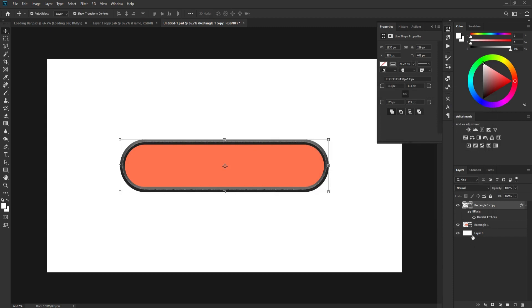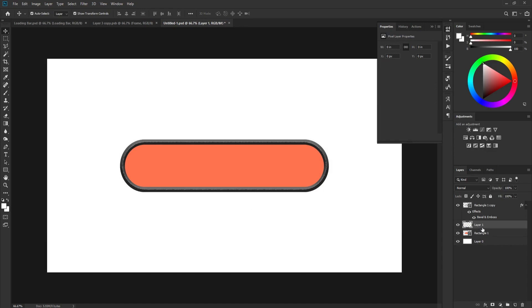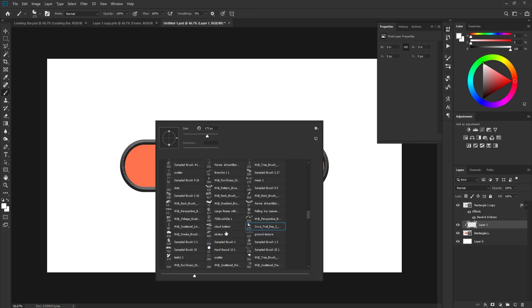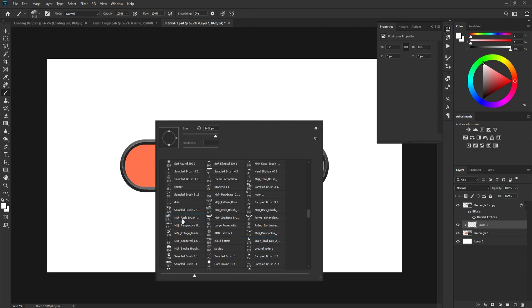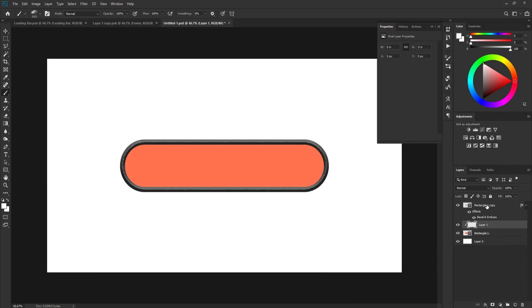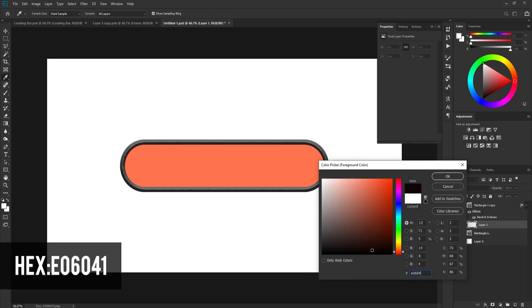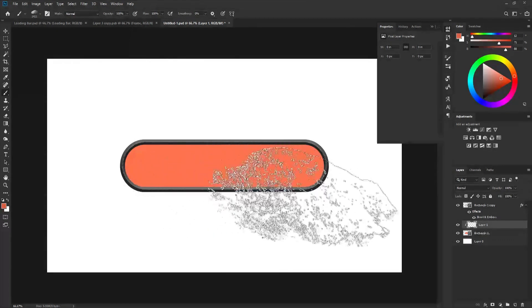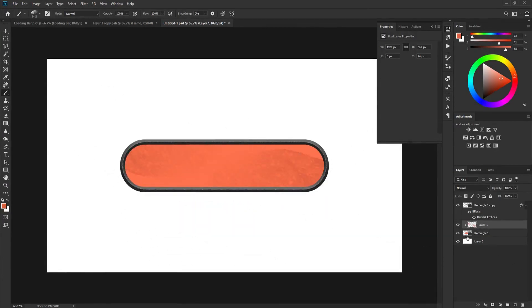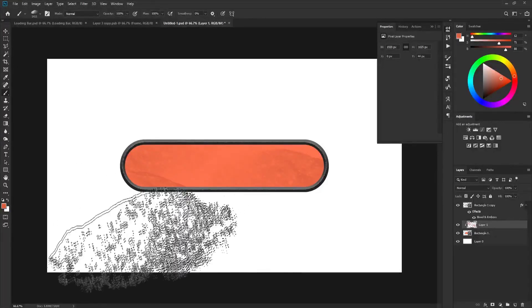Go into the rectangle layer and create a new layer. Hold the Alt key and click between the two layers to create a clipping mask. Then use the Brush Tool — find something like a rock brush. In the color picker, type E06041 as a second color. Everything you paint will stay inside the rectangle, so paint something like mountain shapes in there.